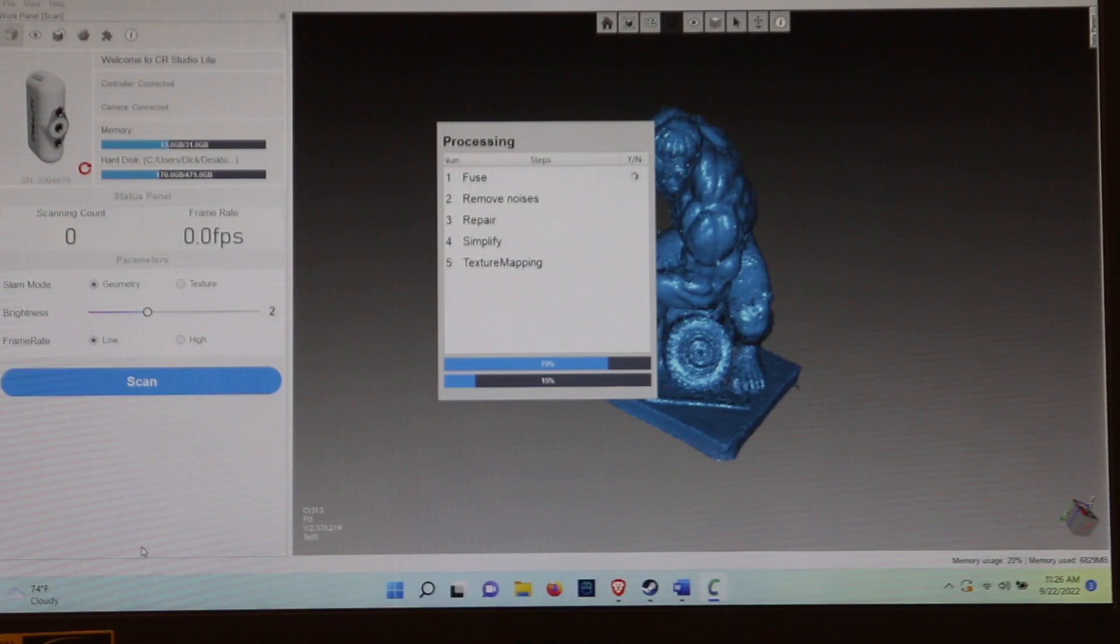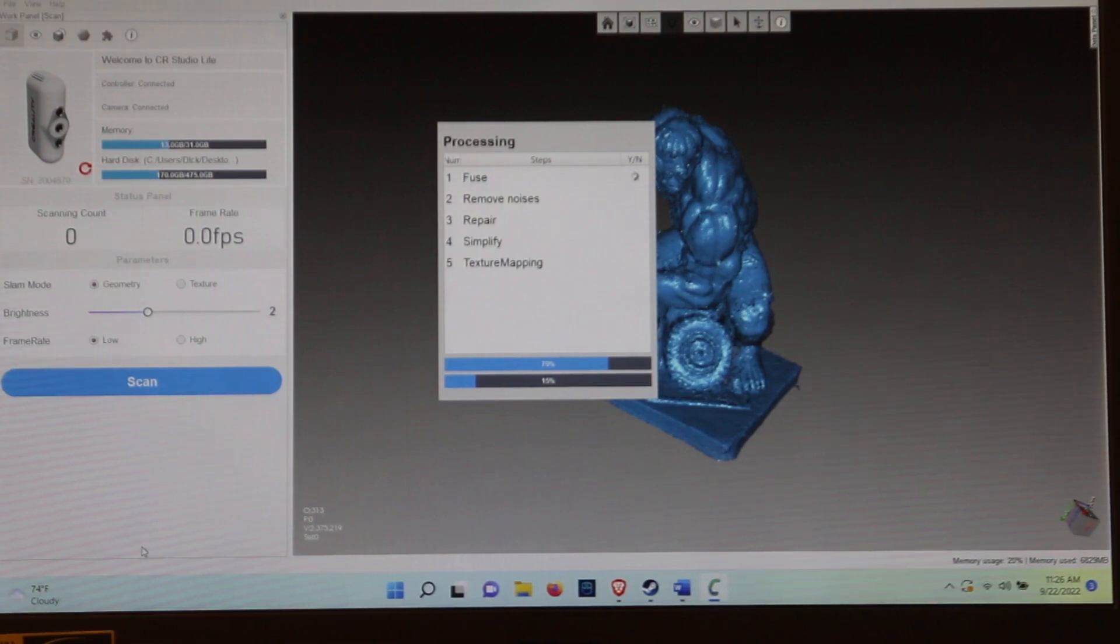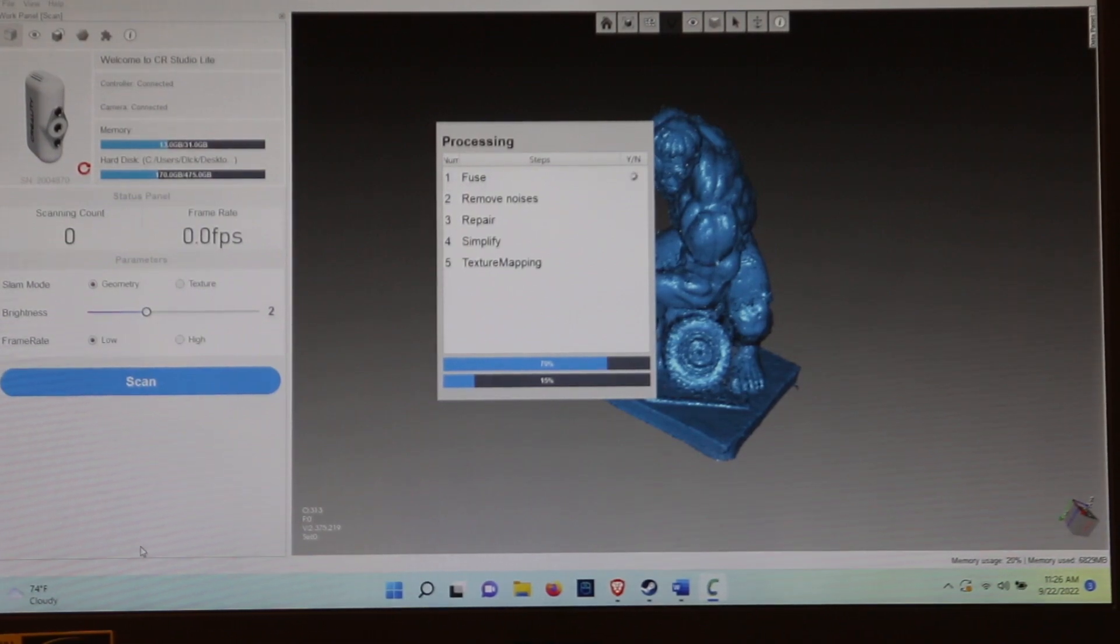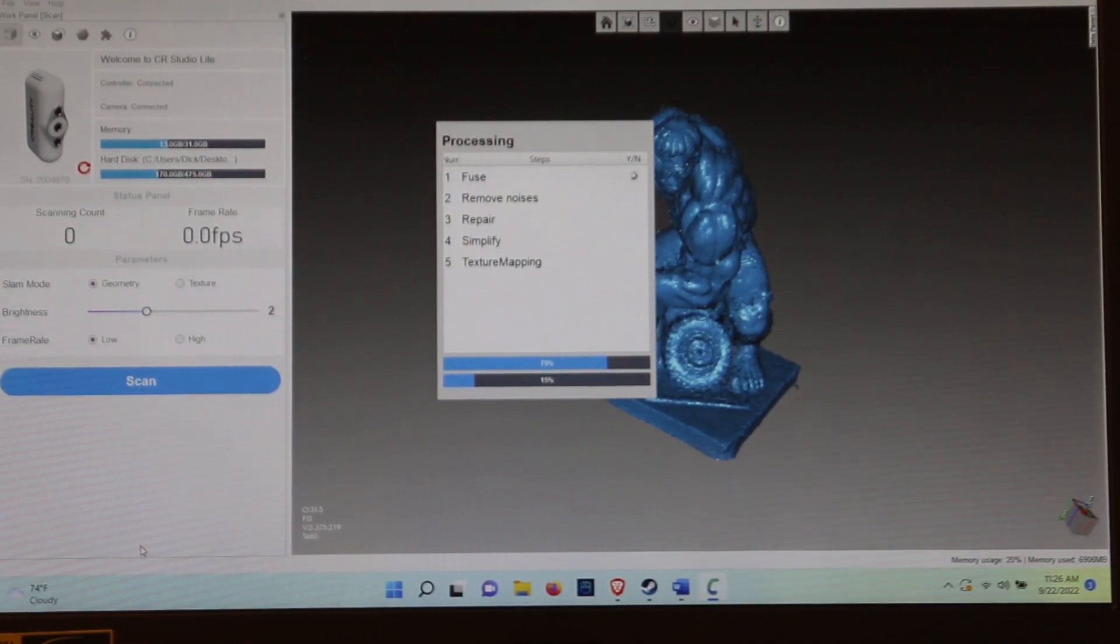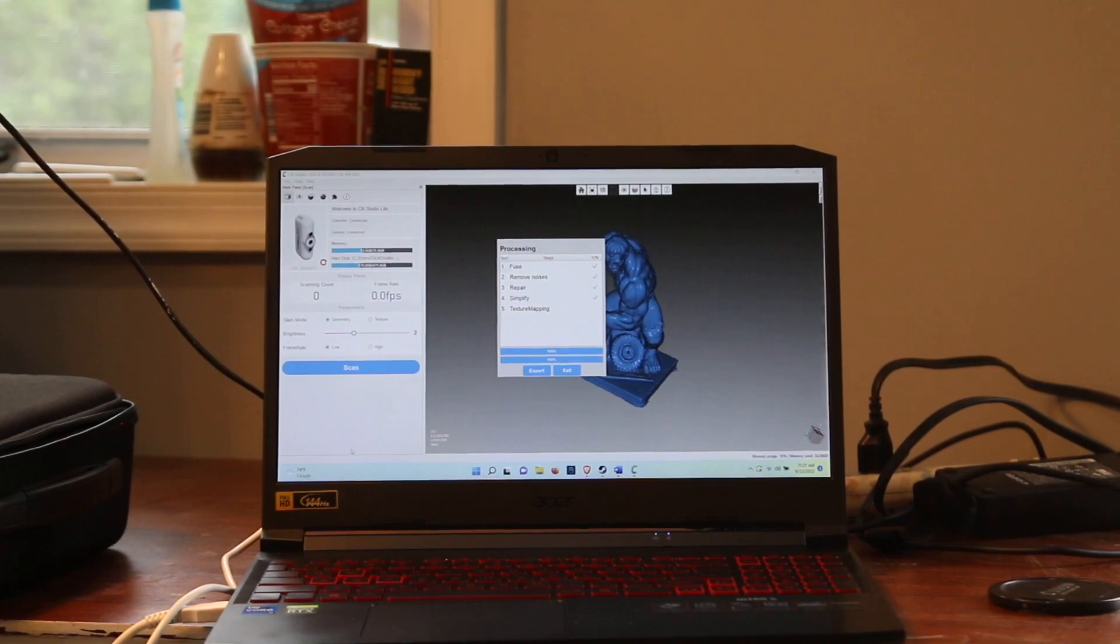And it's going to fuse, remove noise, repair, simplify, and it's going to add texture mapping to the model.